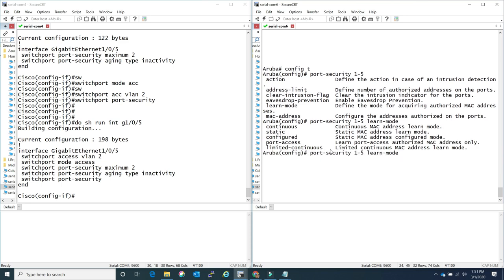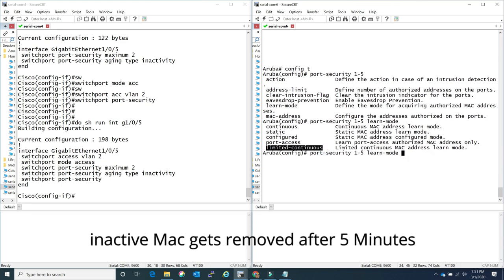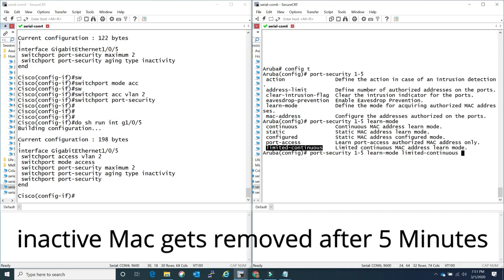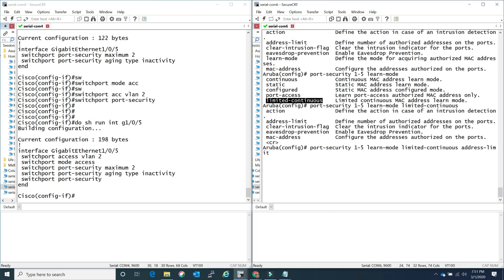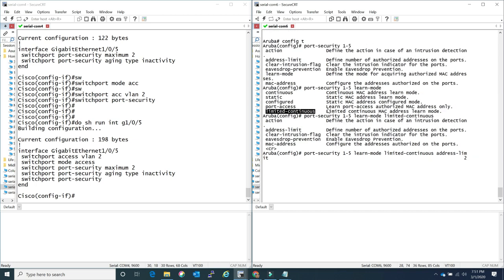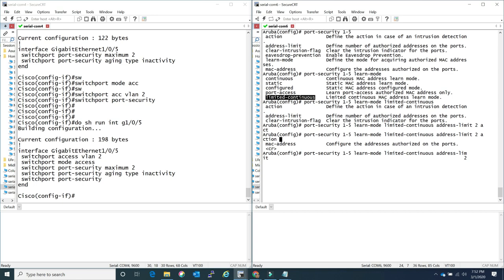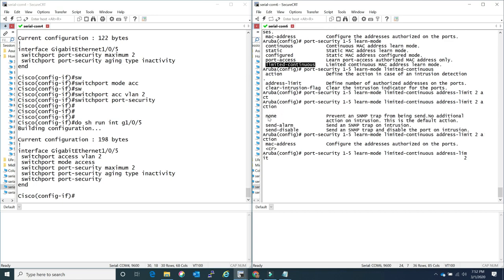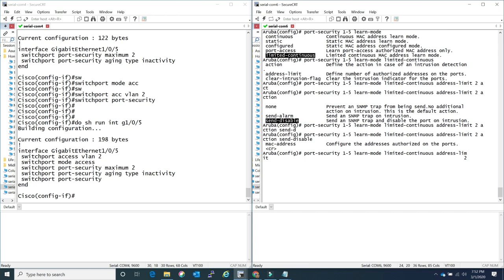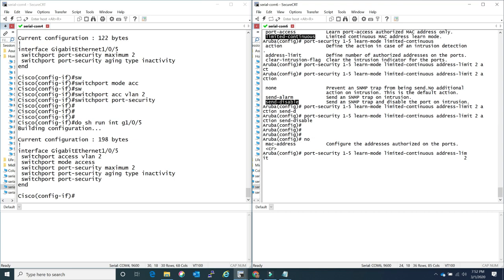On Aruba, port security applies in global configuration mode and you can specify a range of ports. You have multiple options - I'm starting with the learning mode. By default it's continuous, where it continuously learns and MAC addresses are erased after about a five-second timeout. I'm using 'limited-continuous' where it stops learning when the maximum MAC address count is reached and will reject everything afterwards. For actions you can do nothing, send an alarm, or send an alarm and shutdown - similar to shutdown on the Cisco side.